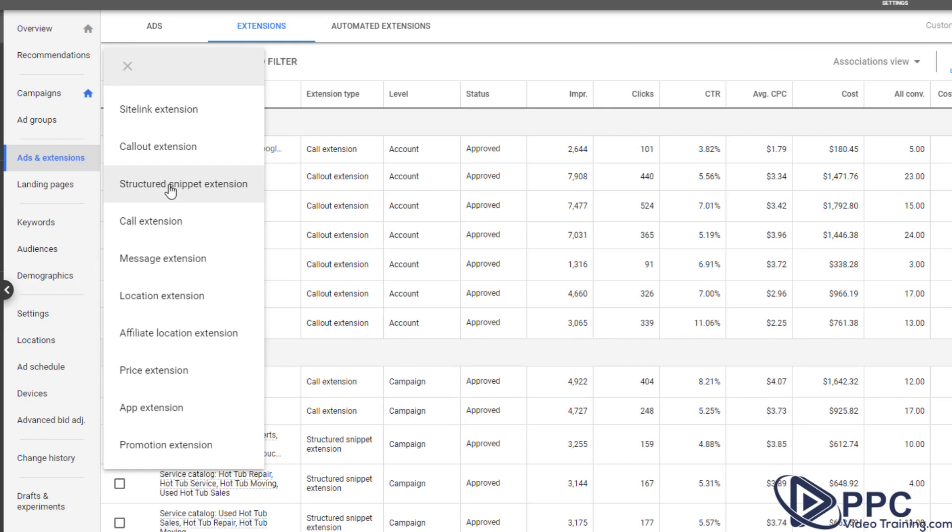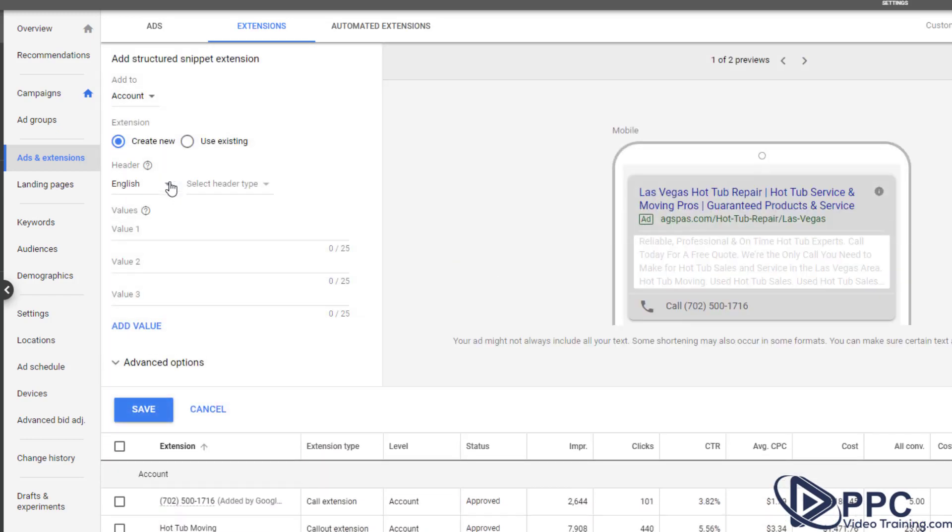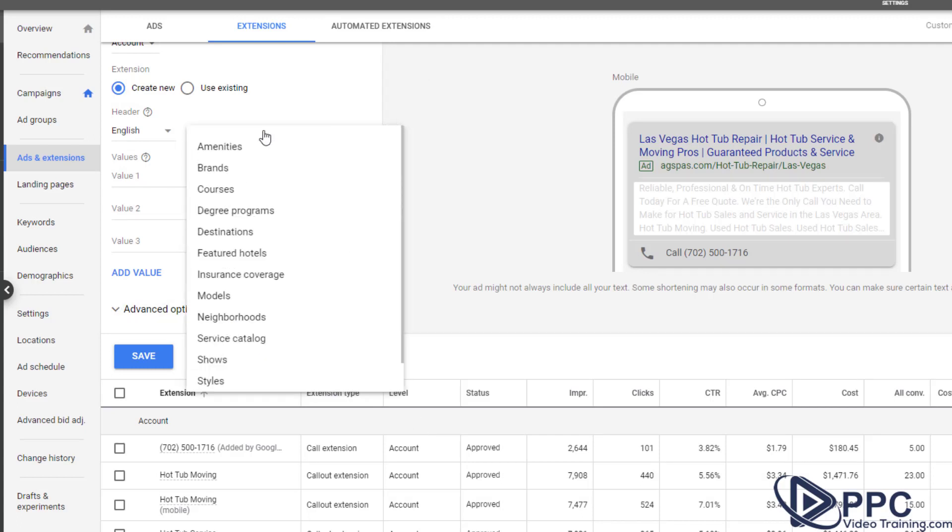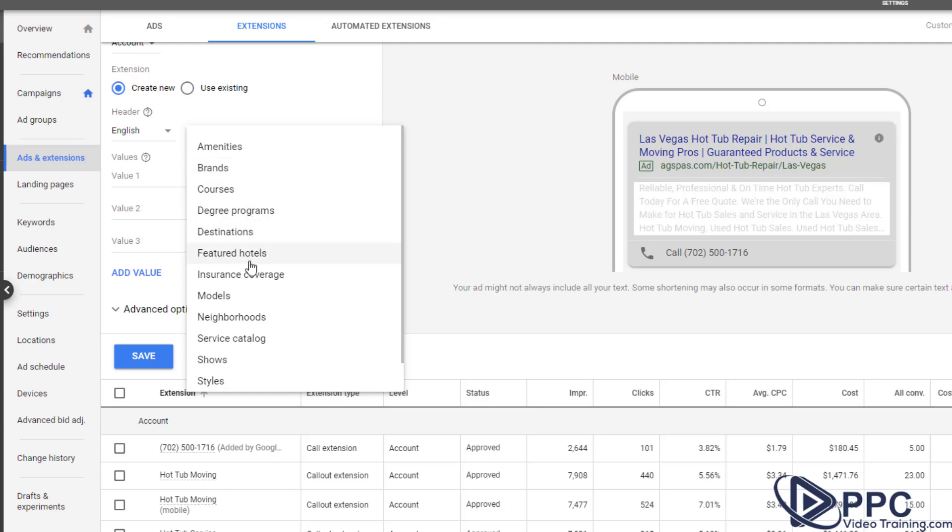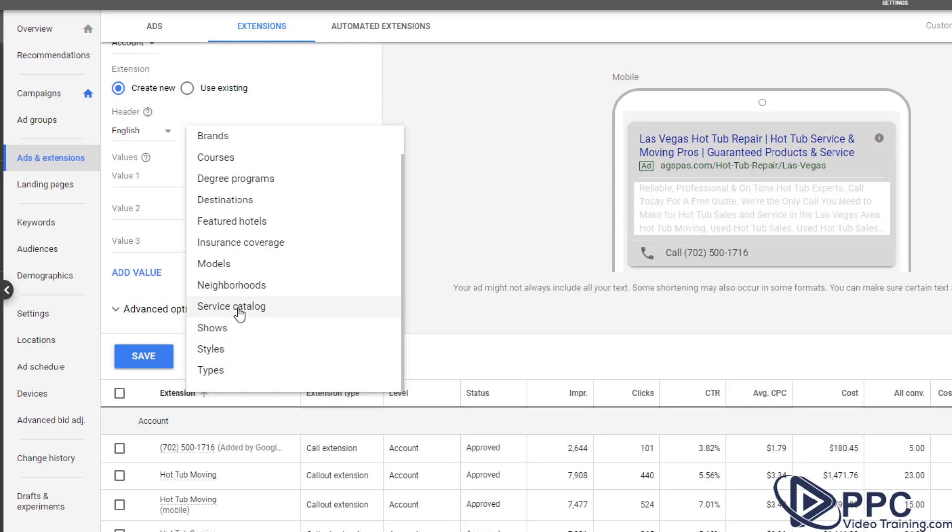Next let's do structured snippets. Structured snippets are very small pieces of these ads, kind of like right here it says services, so thyroid conditions, fibromyalgia, irritable bowel. What we can do is we can select the types so you can, if you have different brands in your store or different courses or degrees, you need to pick one of these. So a lot of times people pick styles or service catalog.